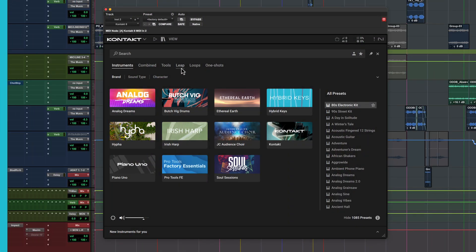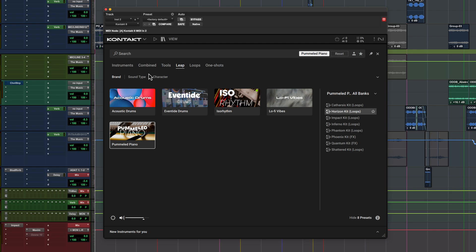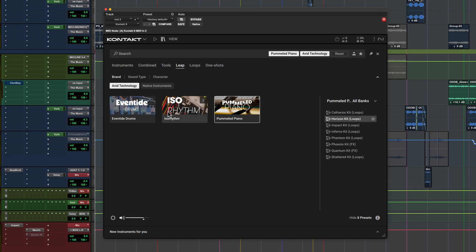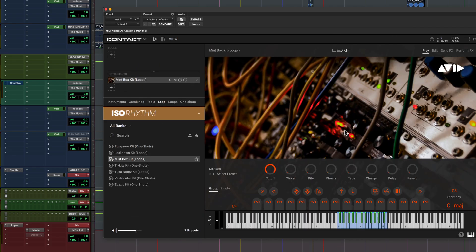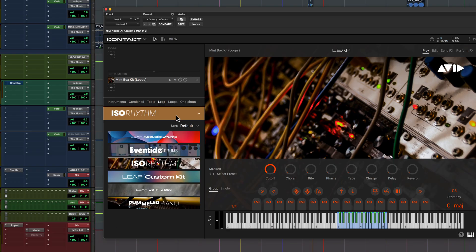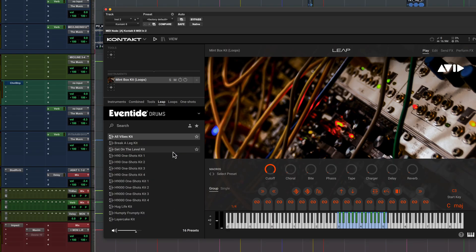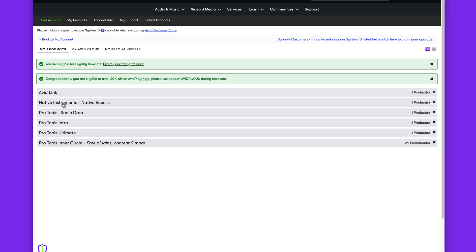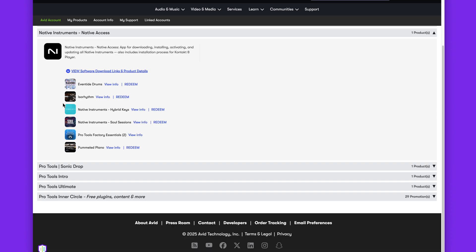Three brand new Leap Instrument Packs are Inner Circle rewards included with this release for qualifying customers. You'll need to have Native Access installed to claim these expansions. You can access them in the dedicated Native Instruments section, either in Avid Link or your Avid account.